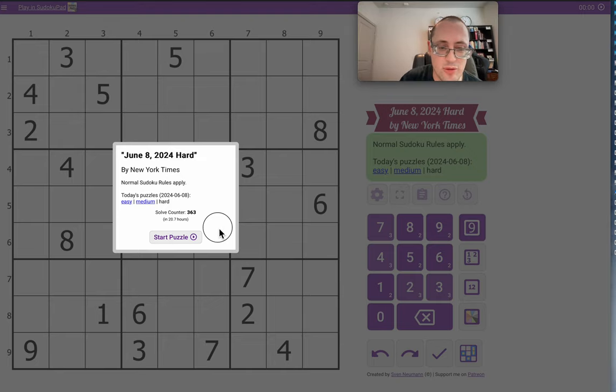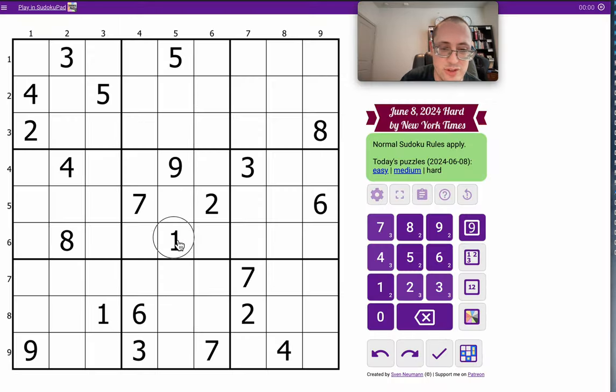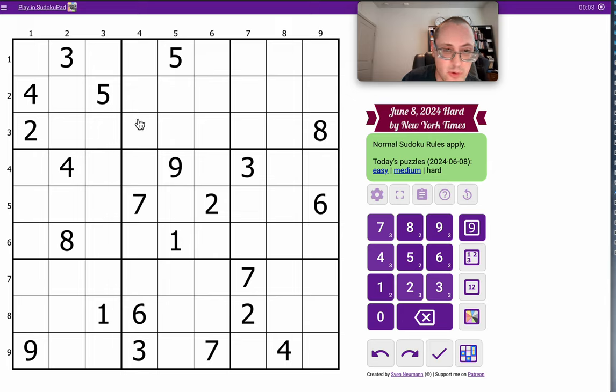Good evening, everyone. Welcome to the New York Times Hard Sudoku. It is Saturday, June 8th, 2024.